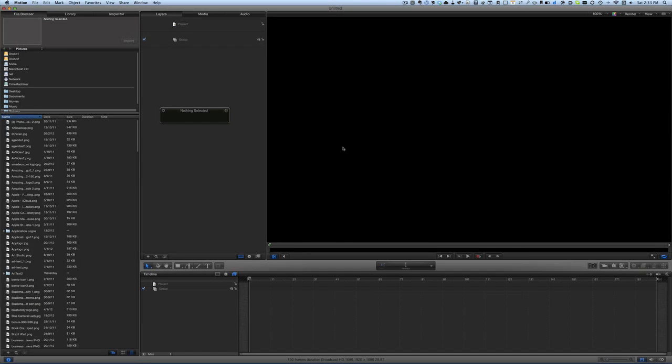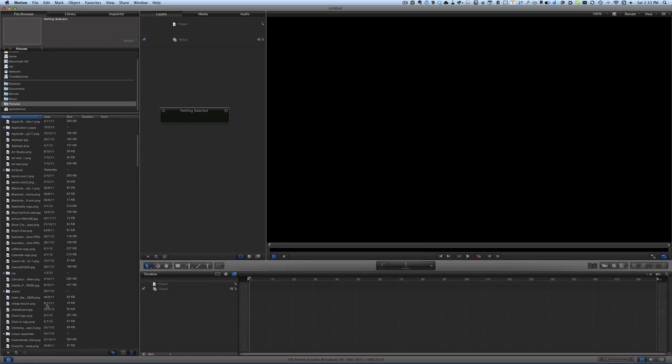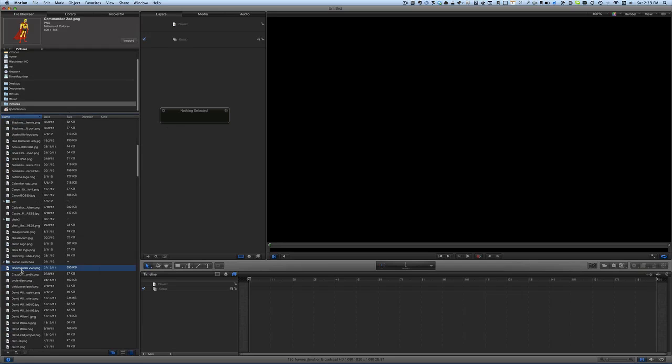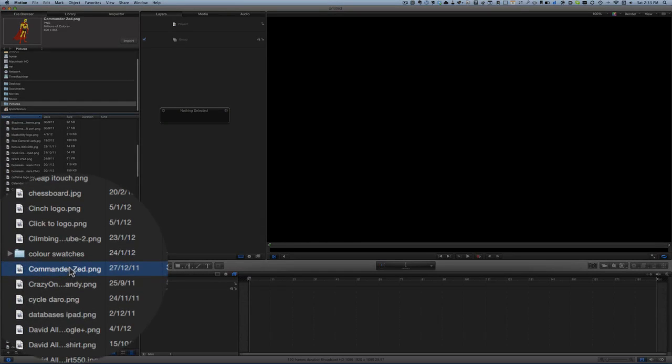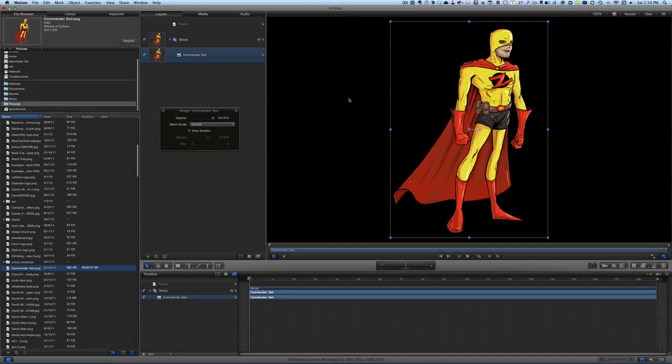Let's see what we can do to have things started and things happening within Motion. Let's do an animation with some keyframes. We'll choose an object to work with—Commander Z. Let's drag and drop Commander Z into this group here. We're going to have him fly across the screen as superheroes tend to do.